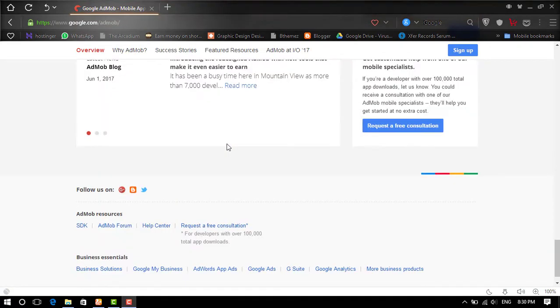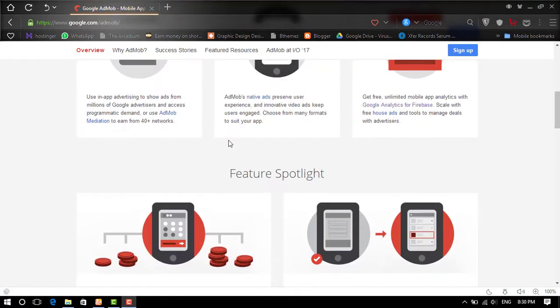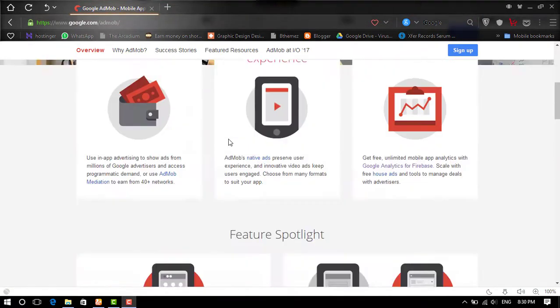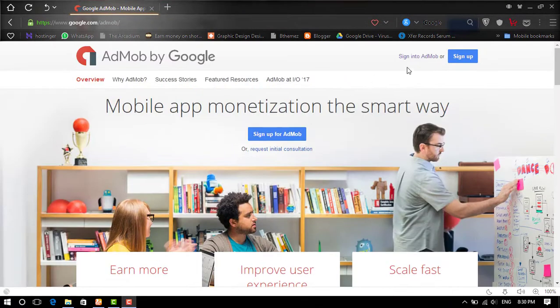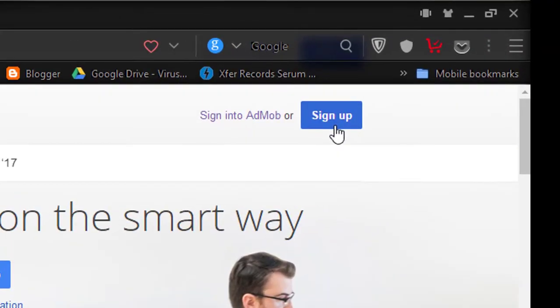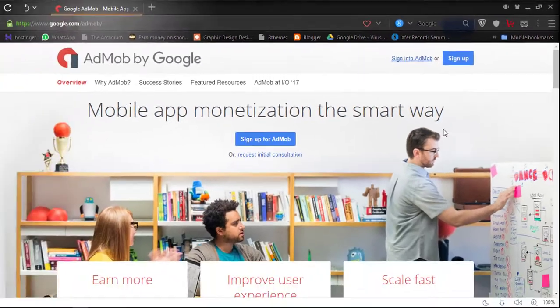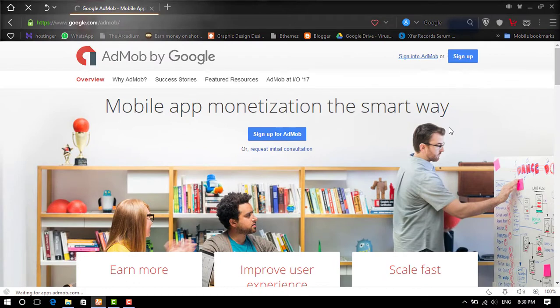The link is given in the description. Then create your account by clicking Sign Up. But here I already have an account, so I'll sign in to my account.